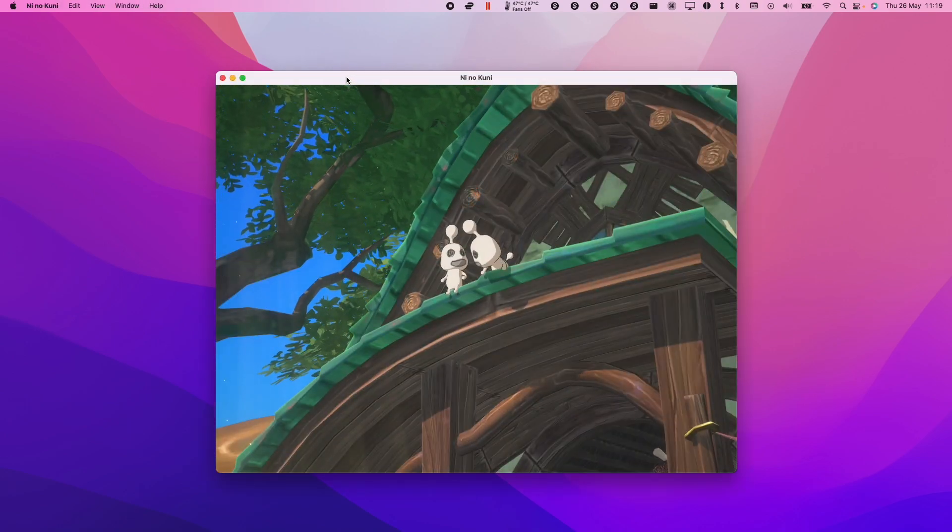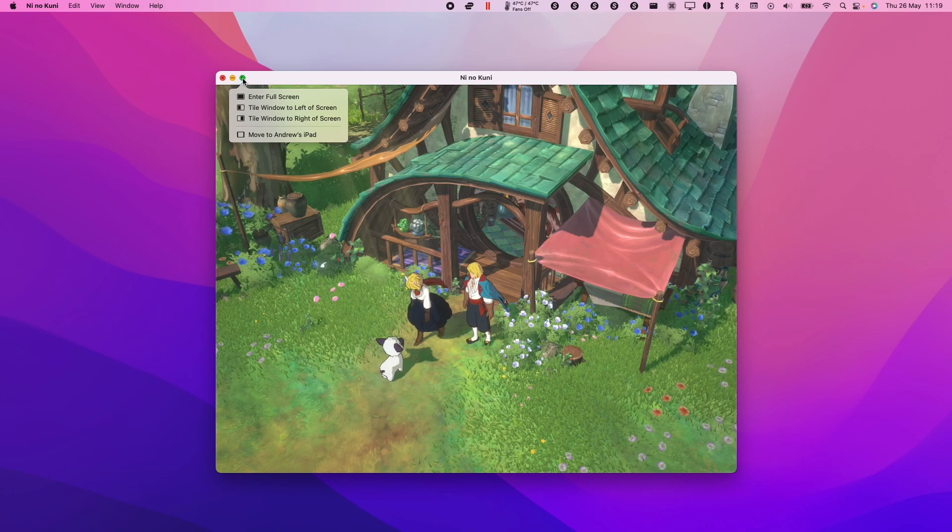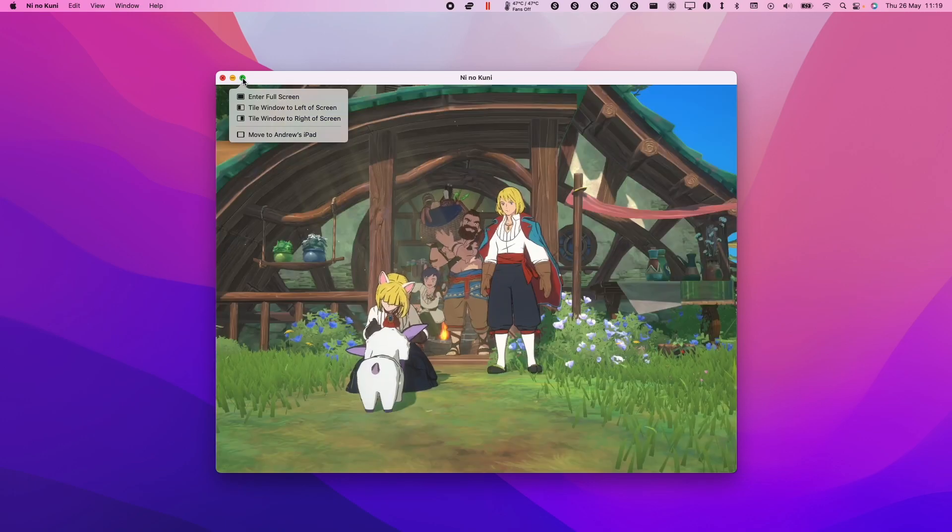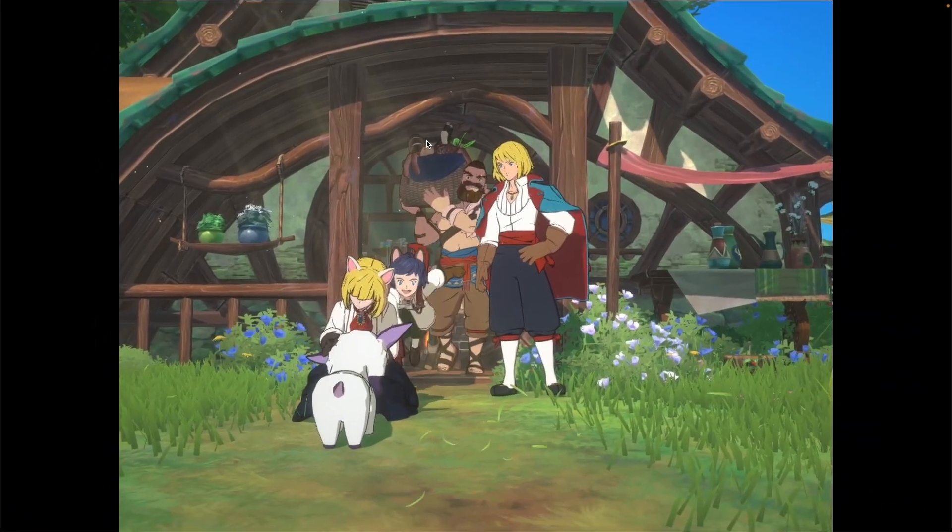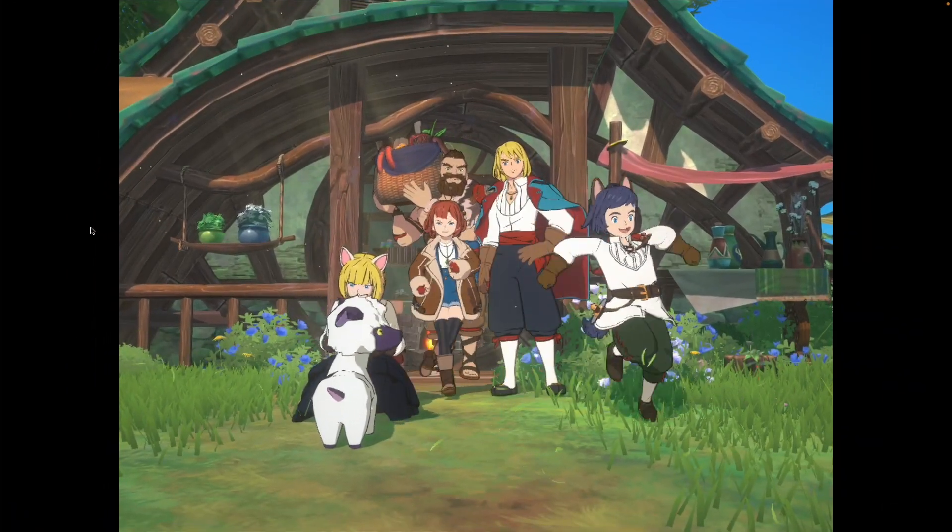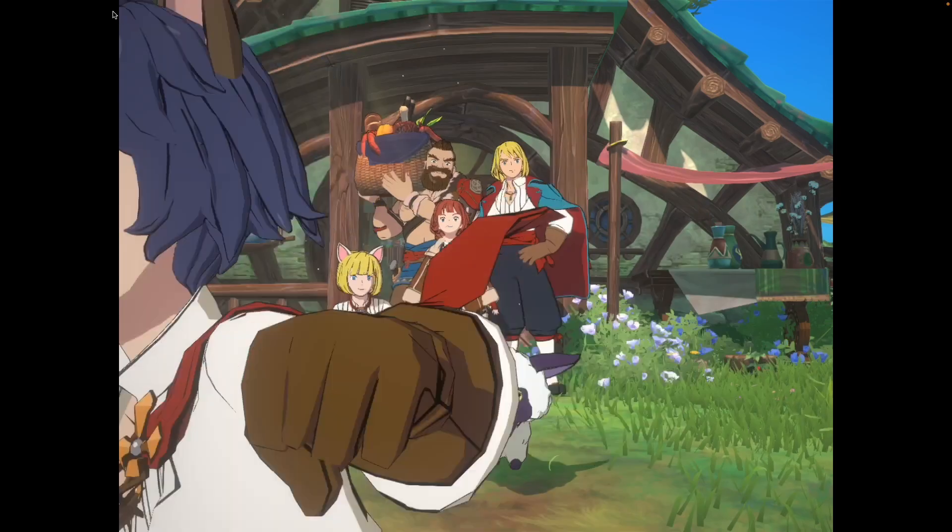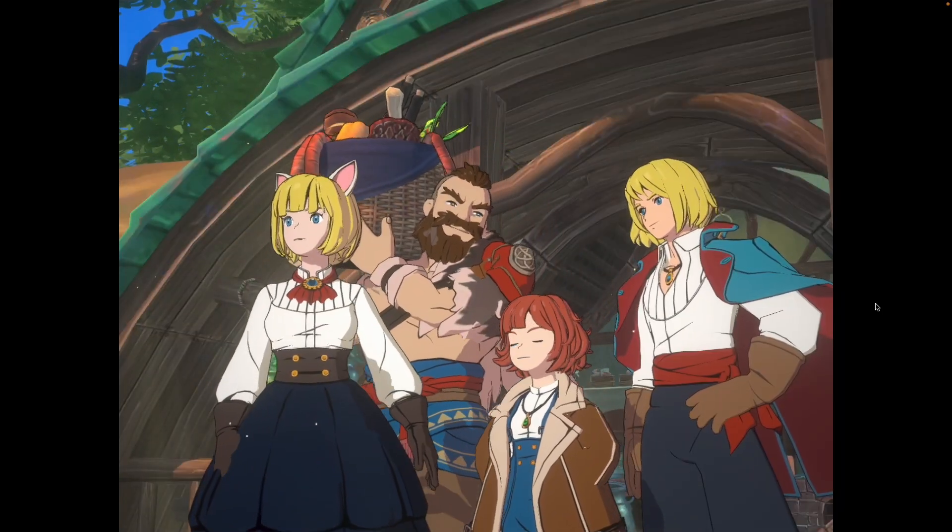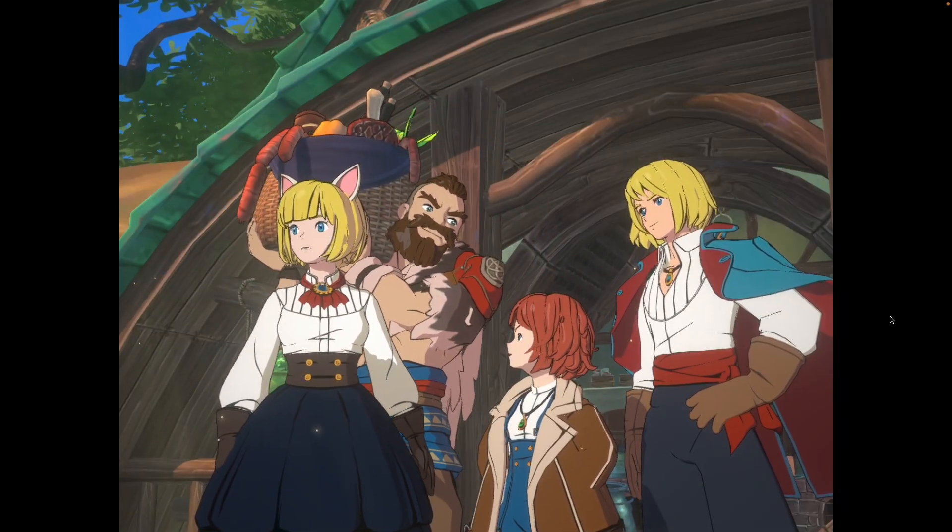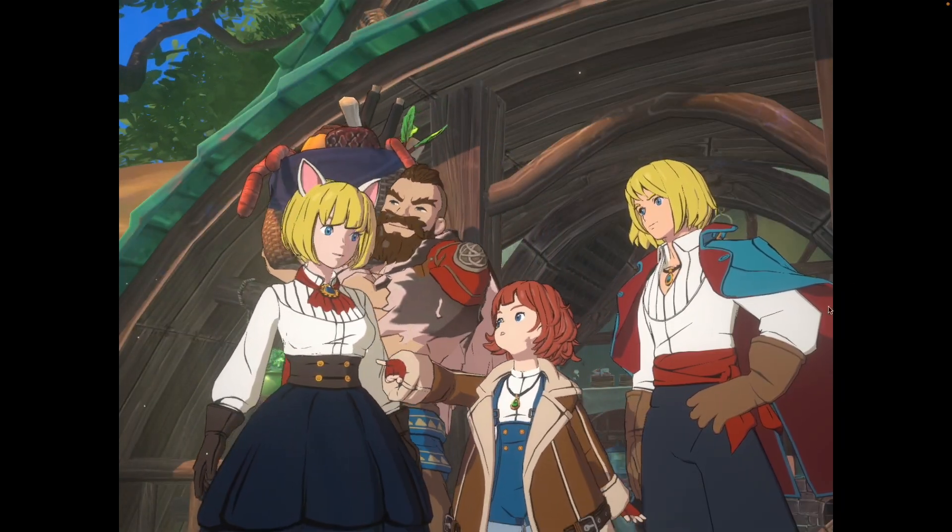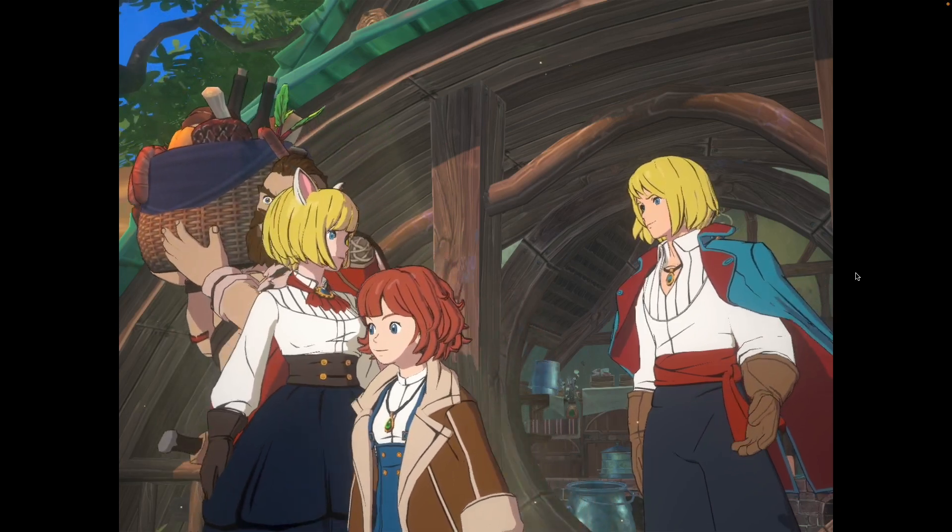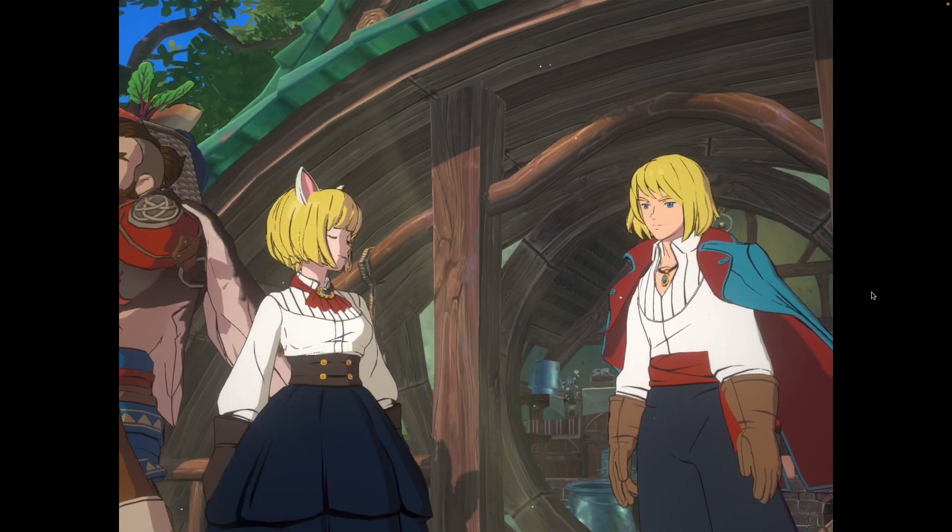Here, if you wanted to, you could press the green button to enter the game full screen. Because this is the iPad aspect ratio, we're going to have these black bars on the side. This is one of the compromises you're going to have on not having a native Mac version of this game.